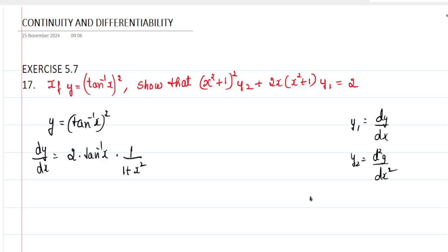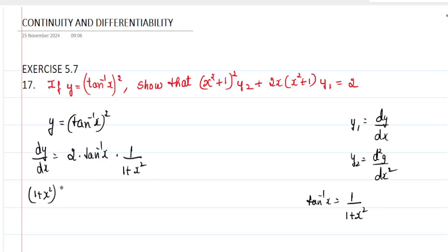We know that the derivative of tan inverse of x is 1 by 1 plus x square. Now, we will take 1 plus x square to the other side, so we get 1 plus x square into dy by dx equals 2 into tan inverse of x.